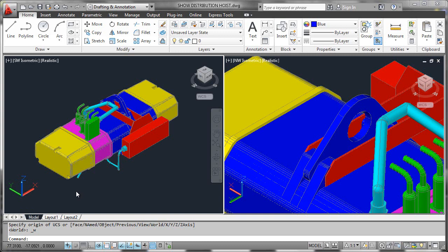As we saw in a prior segment, we can now manipulate the user coordinate system by interacting with the UCS icon using these new multifunctional grips and using hover over controls to get to the shortcut functionalities that allow us to easily manipulate the UCS.